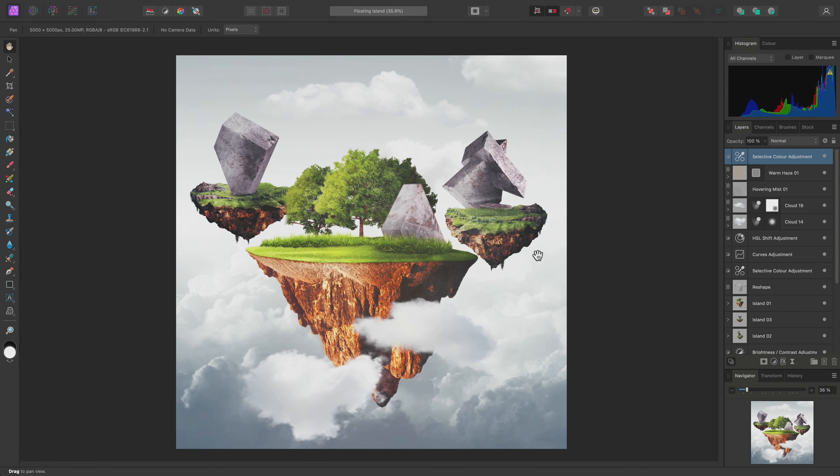I'll show you quickly how groups work in Affinity Photo. Groups are primarily used for organizational purposes, making the layer stack tidier and more compact.